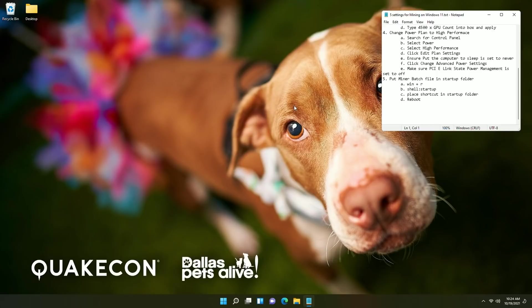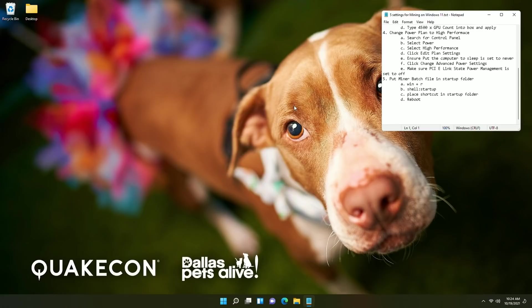The next option is not necessarily a primary setting but it's something you should do to make sure that if your system is shut off at any given time that once it reboots it starts mining automatically. So to do this you're going to put your miner batch file into the startup folder.